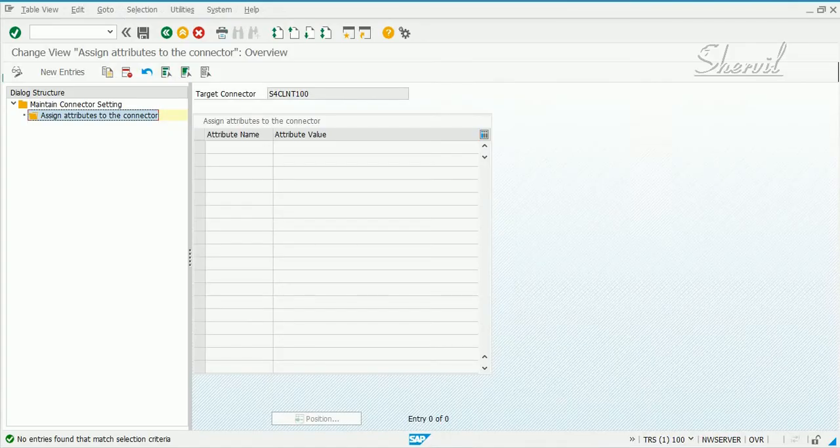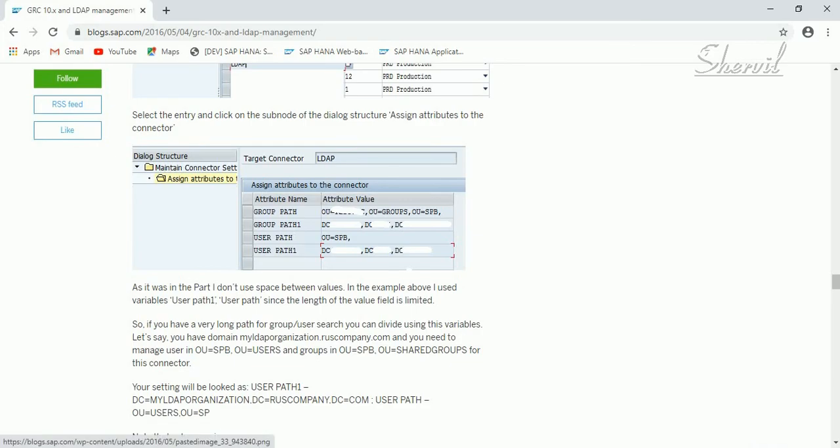Now in this part that you are seeing, you will have to give the attribute names which is coming from the LDAP system. So this piece of information that you are seeing here has to be provided to you by the Active Directory team. This is not something that you have in SAP system or your S4 HANA system.